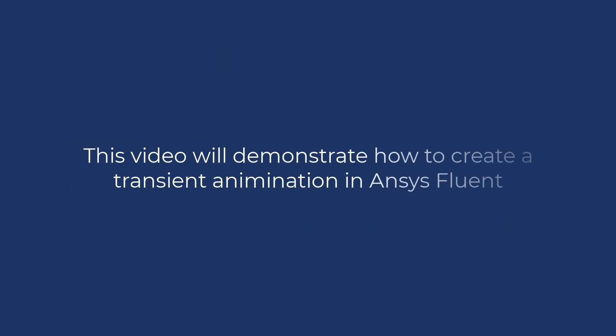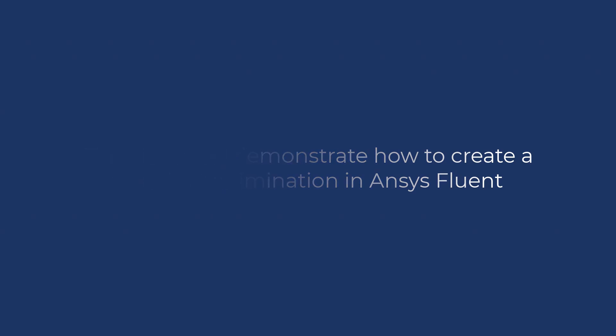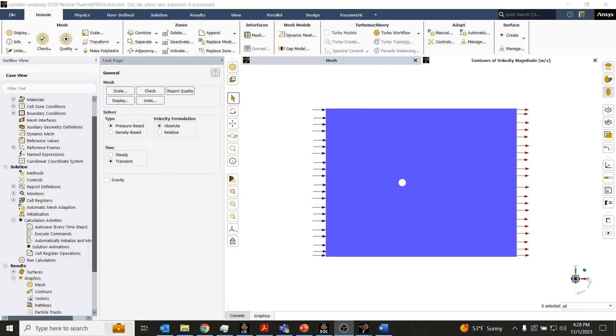This video will demonstrate how to create a transient animation in ANSYS Fluent. Animations are commonly used to communicate technical information associated with transient simulations.